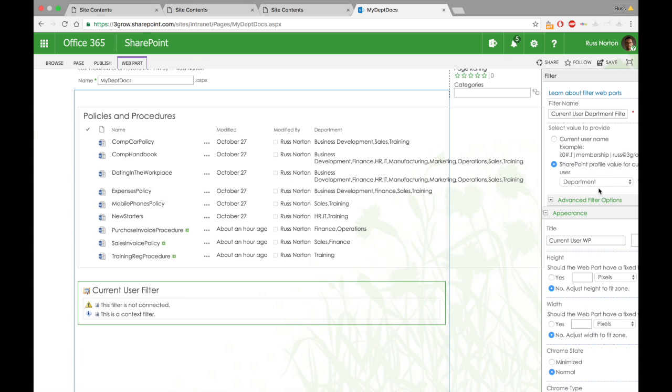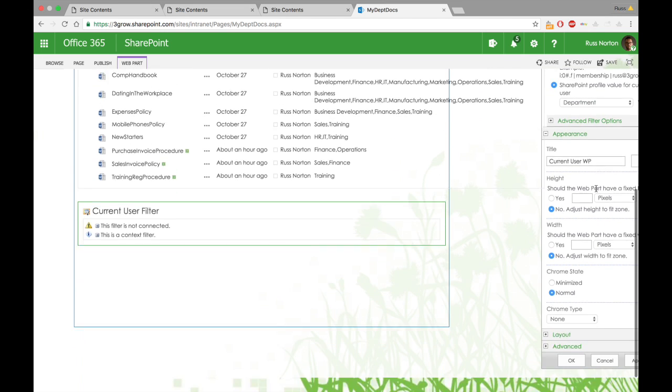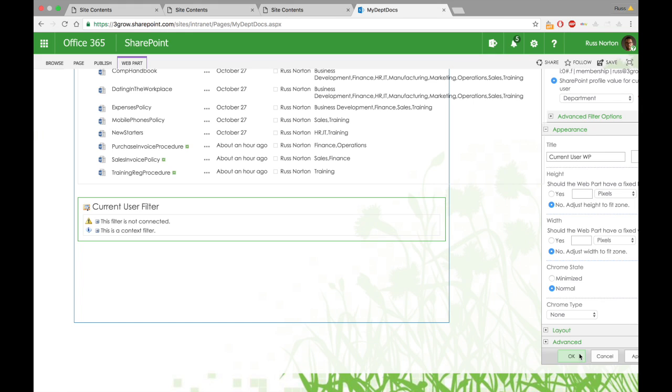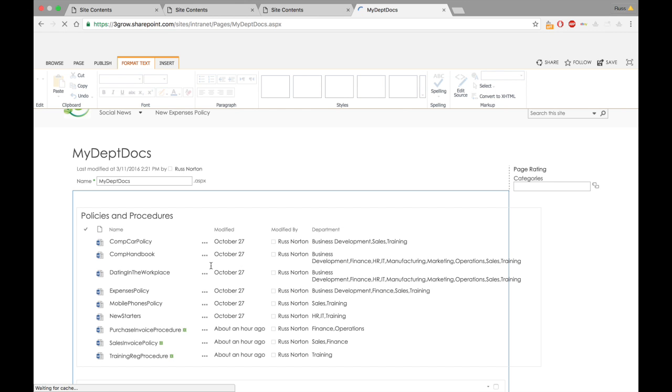I'm not 100% sure as to why, I have done some research, but there's nothing that really tells me, but it is certainly the second department property that we need to select. So all we're essentially doing there is specifying which value, which property of the current user we want that web part to store. To confirm that, and that filter web part is now going to store that value.